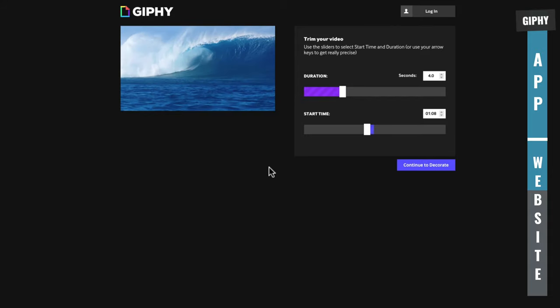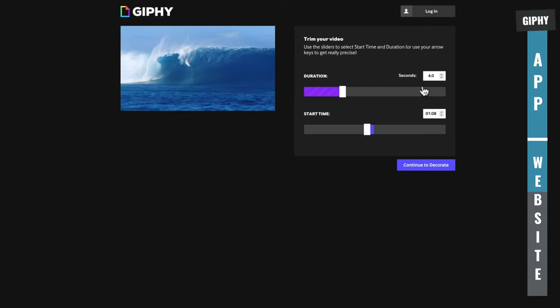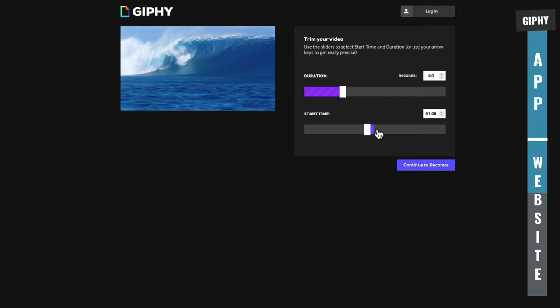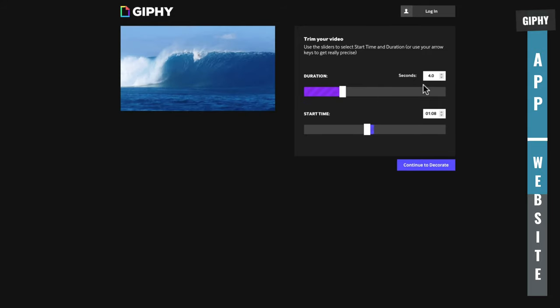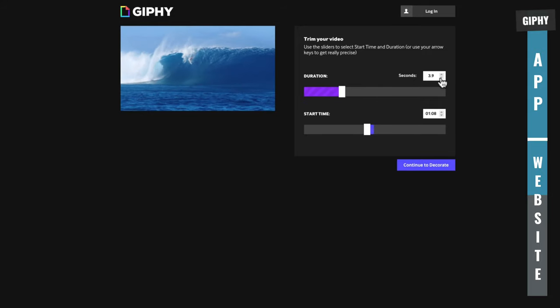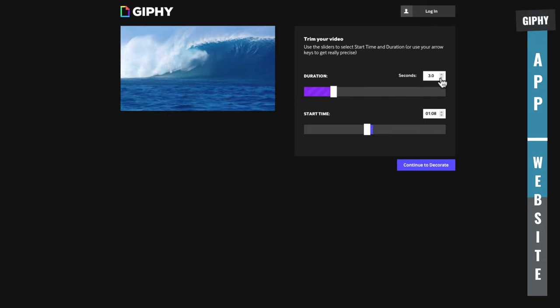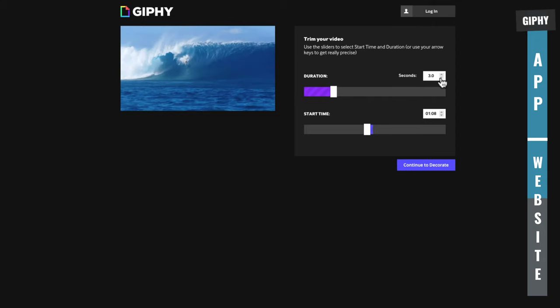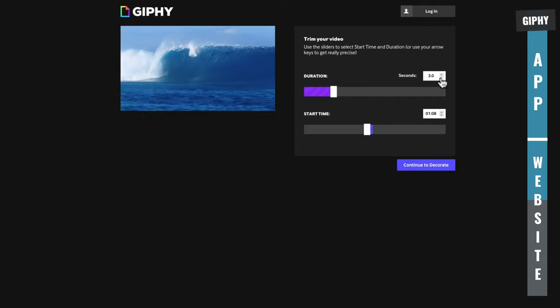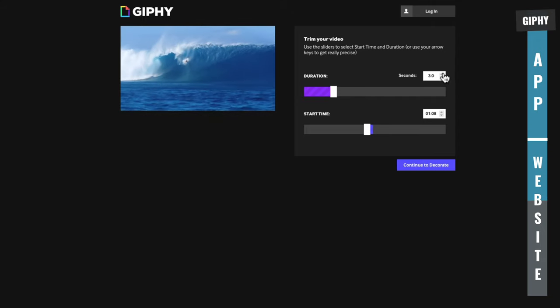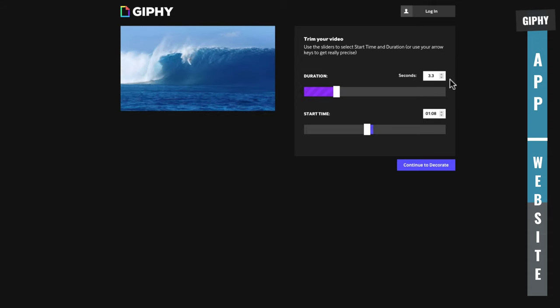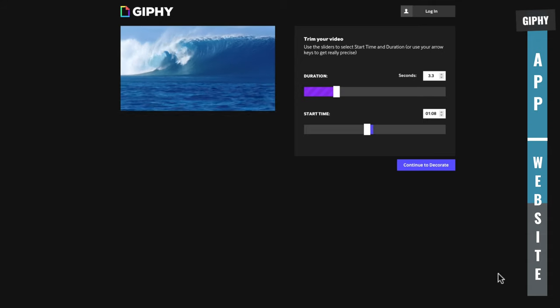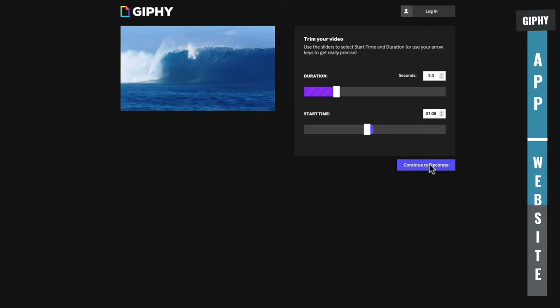So there's a shot in Fiji. I think it was Laurie Towner getting a decent wipe out there. You can see that the duration here is too long at four seconds. So we want to shorten this down so it doesn't go for as long. We don't want to see me at the end of it. Let that play through. And maybe we can go a little bit more. Perfect, 3.3 seconds. We then can go continue to decorate.